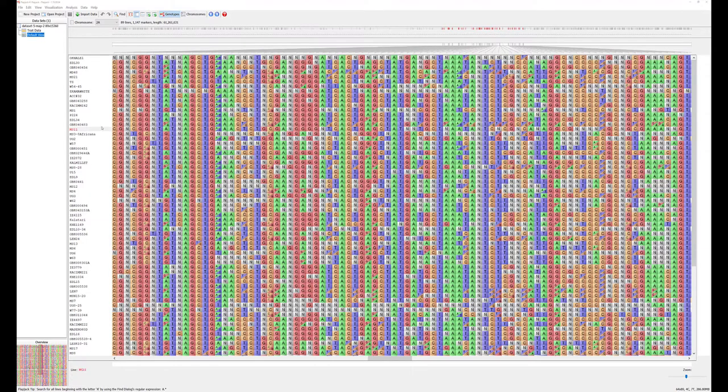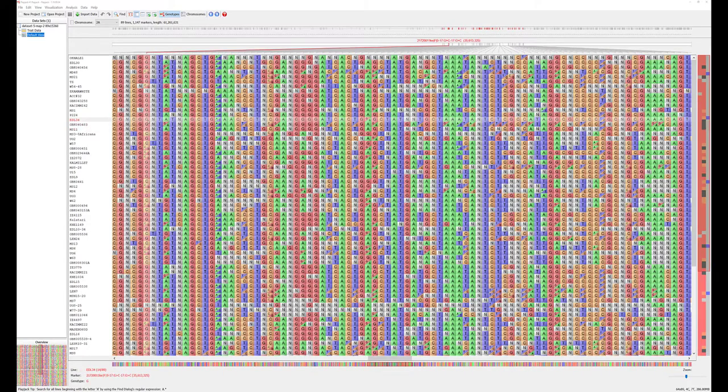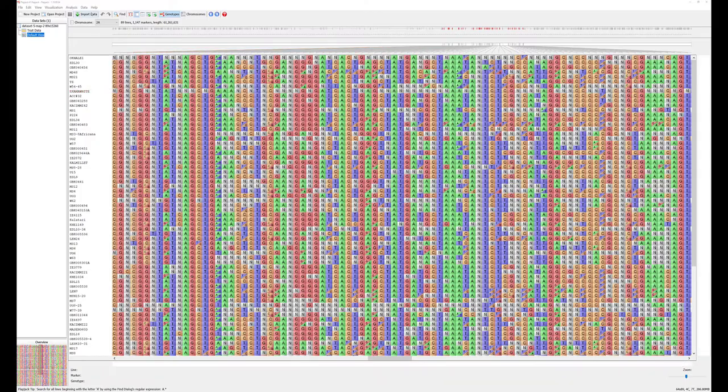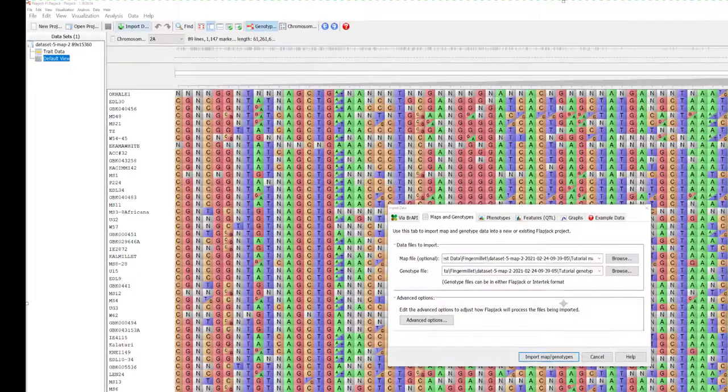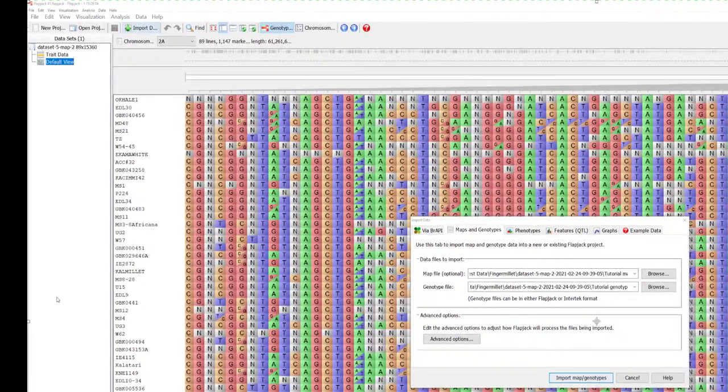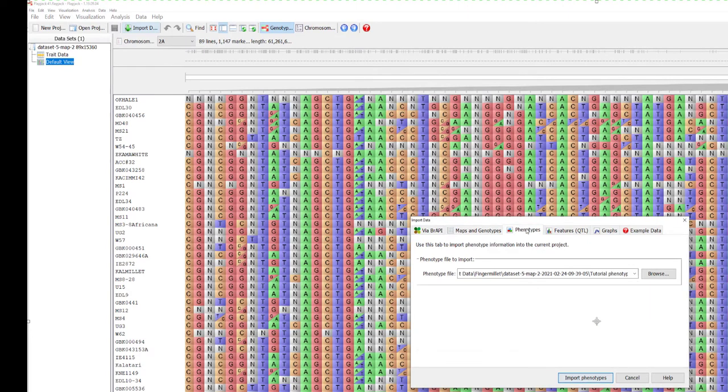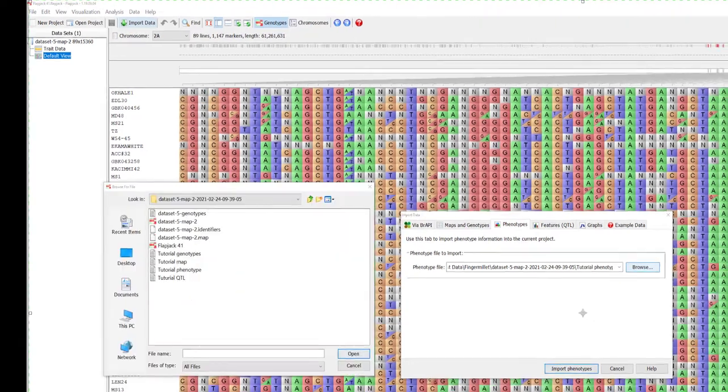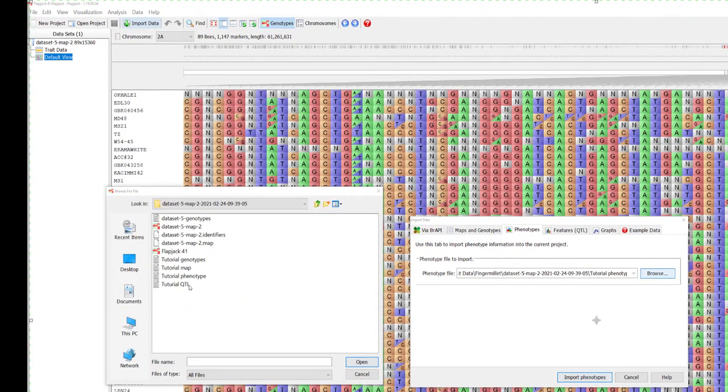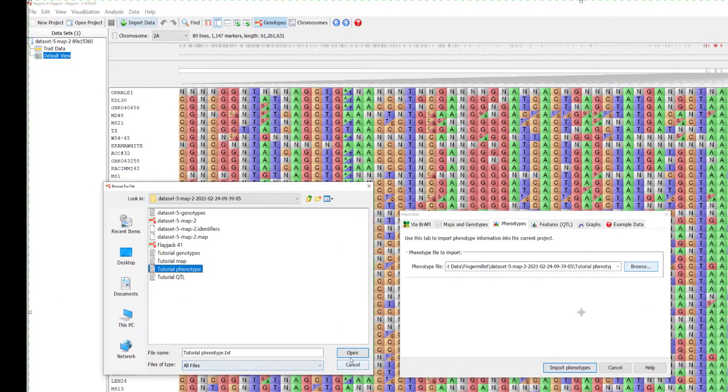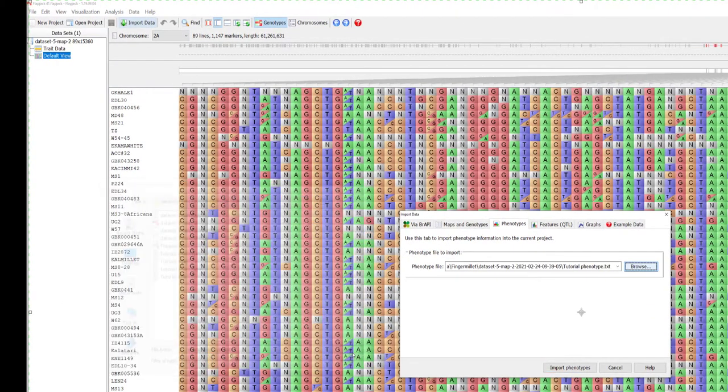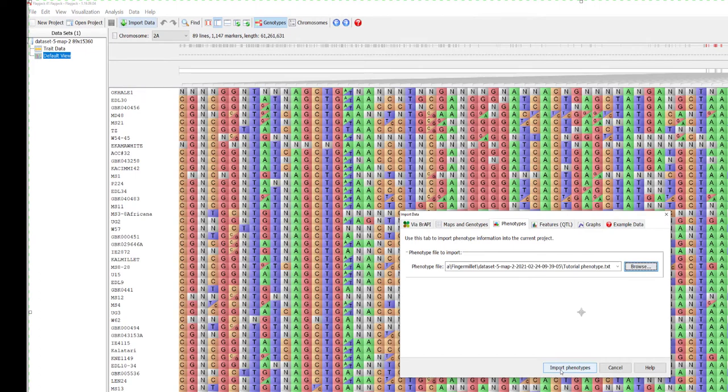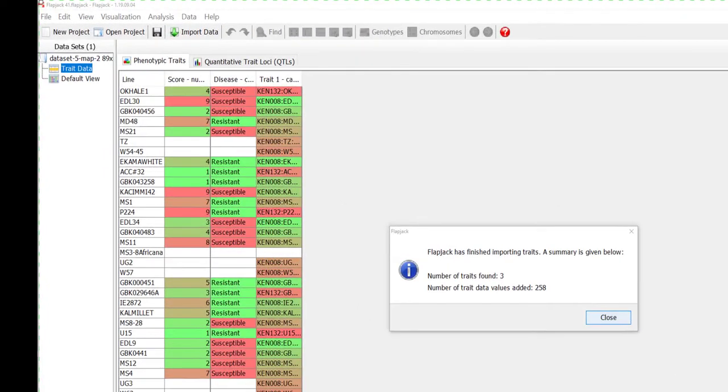Let's look at other importing options. To import phenotype information, again use the import data options available. Browse and select the appropriate file and click import.